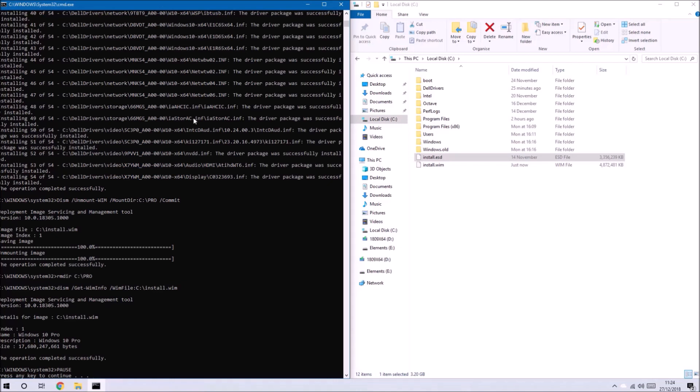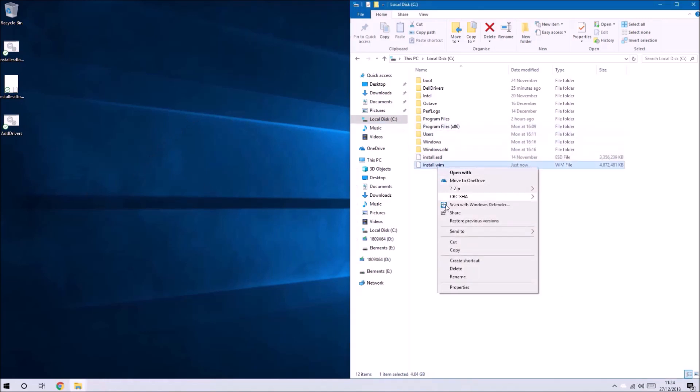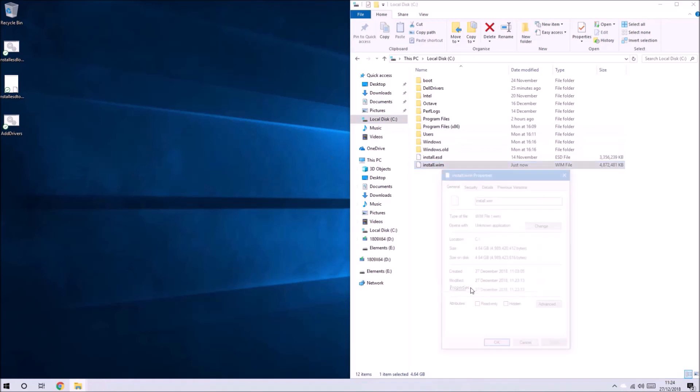Once this is saved it will delete the temporary folder Pro. We have the updated install.wim.